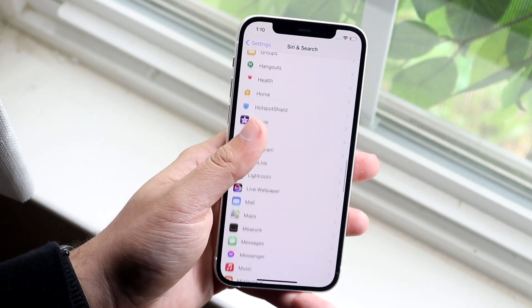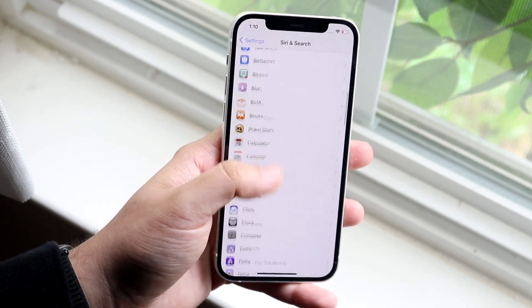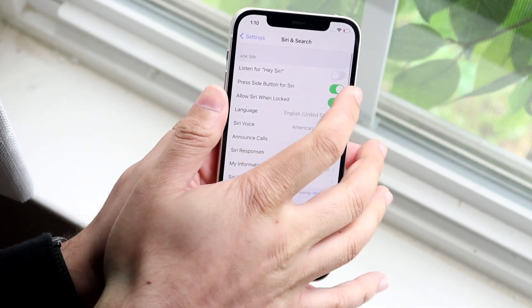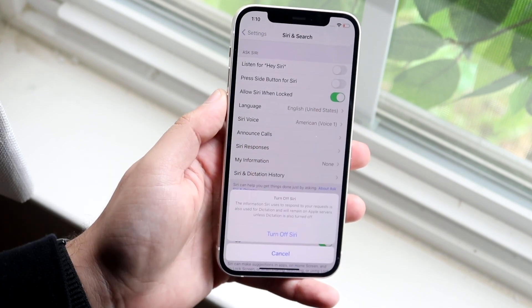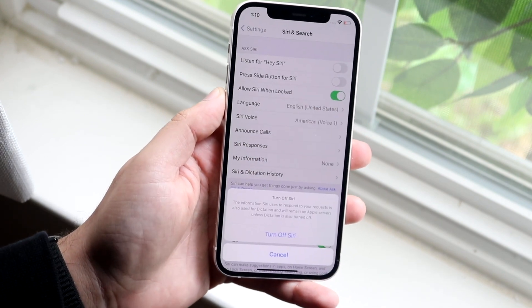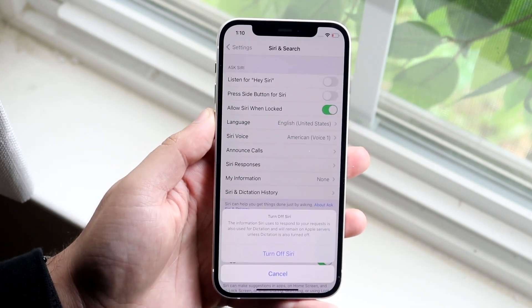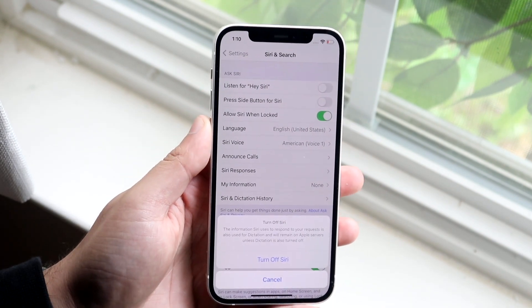So if your Siri is completely turned off, typically it may look like something like this. If you have this disabled, that will go ahead and turn off the Siri on your specific account.